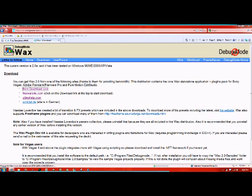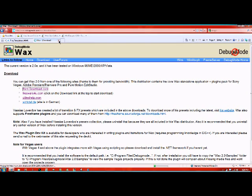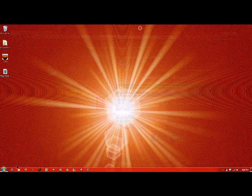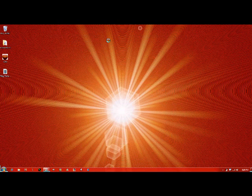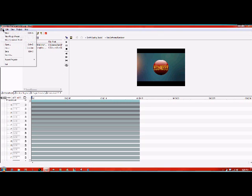I'll put a link in the description for that too in case you don't get it. So anyway, there's that. Now we're going to go into Wax. You save both of those to wherever you want to save it. Here's what you do.